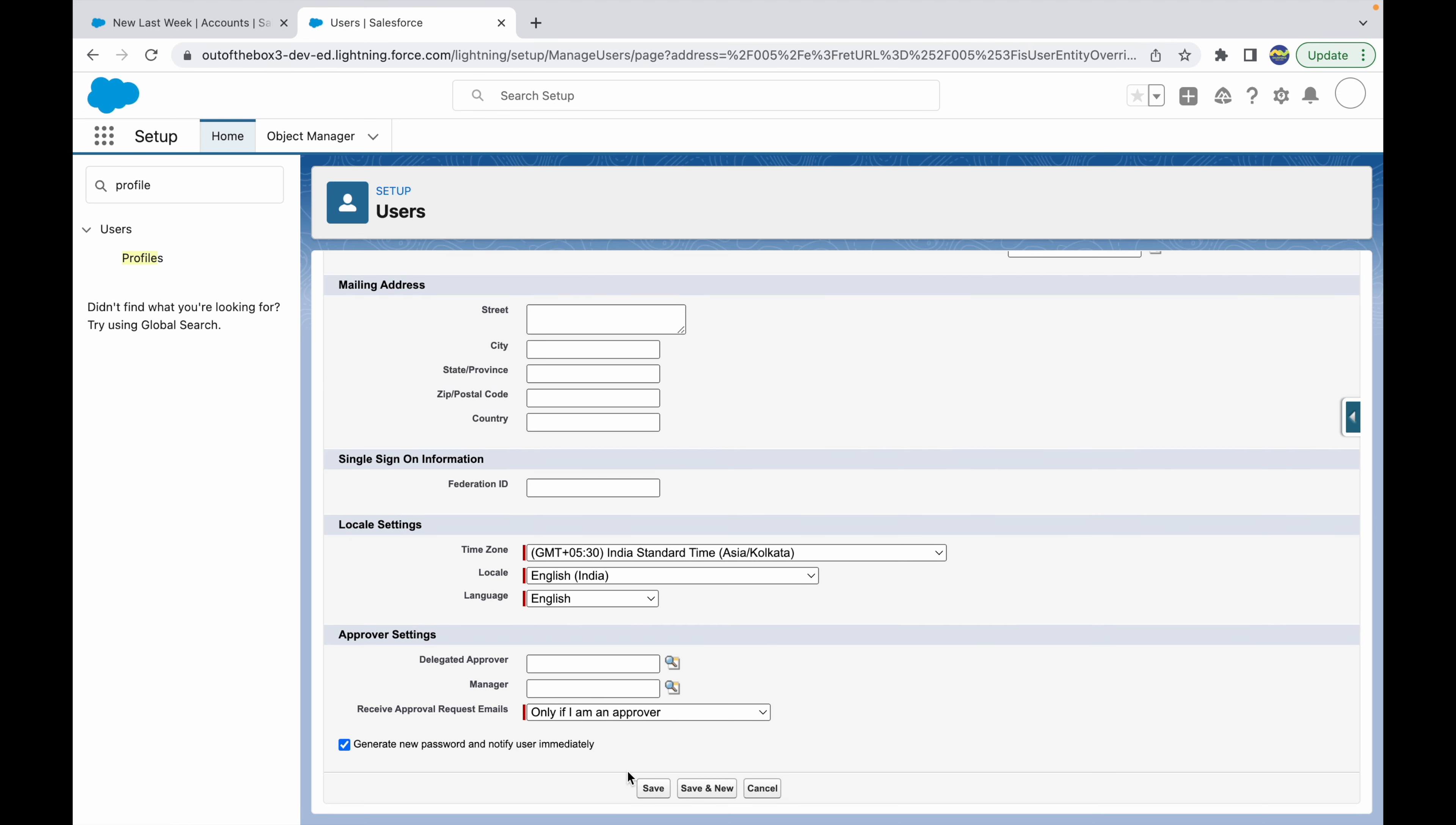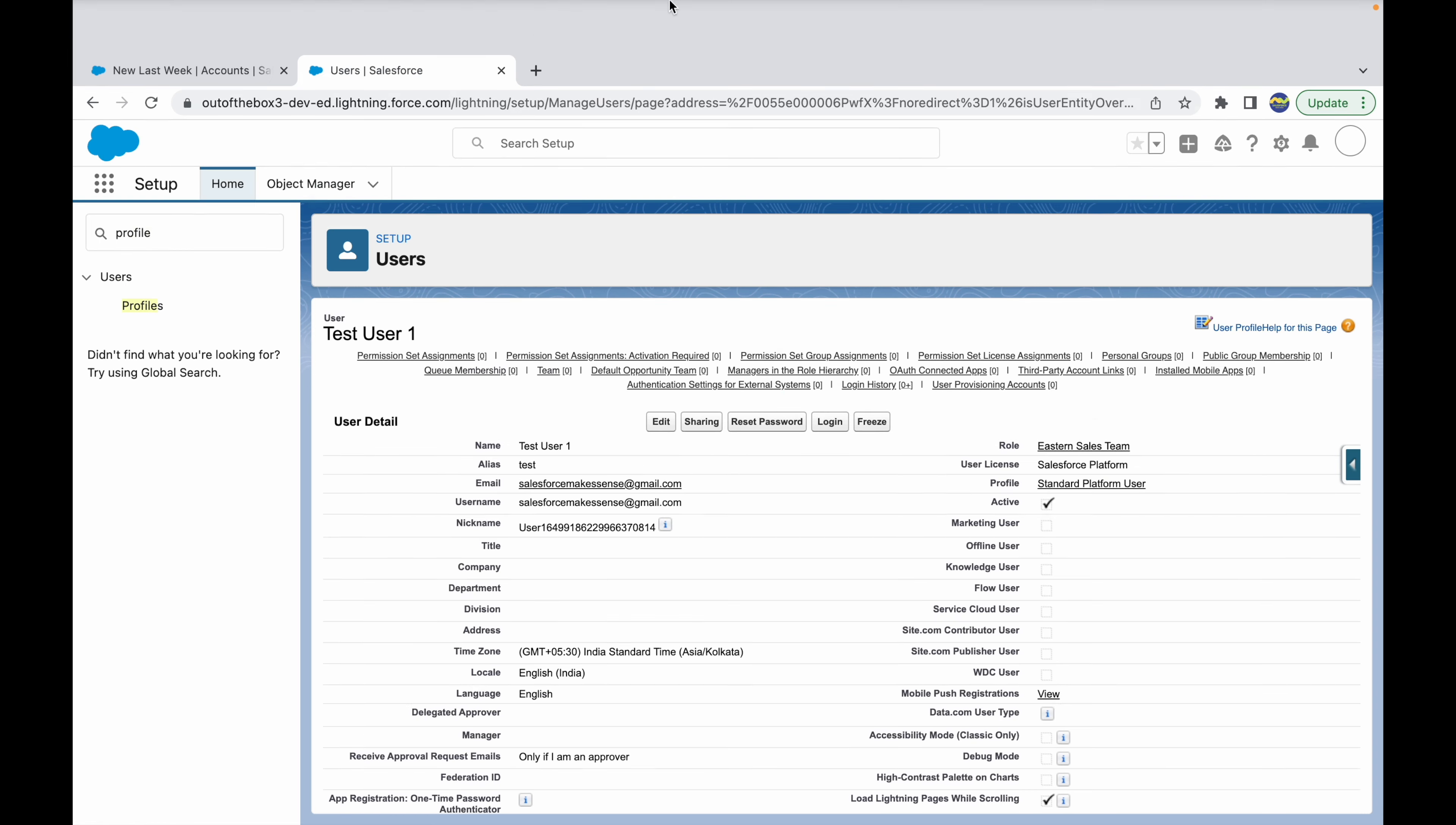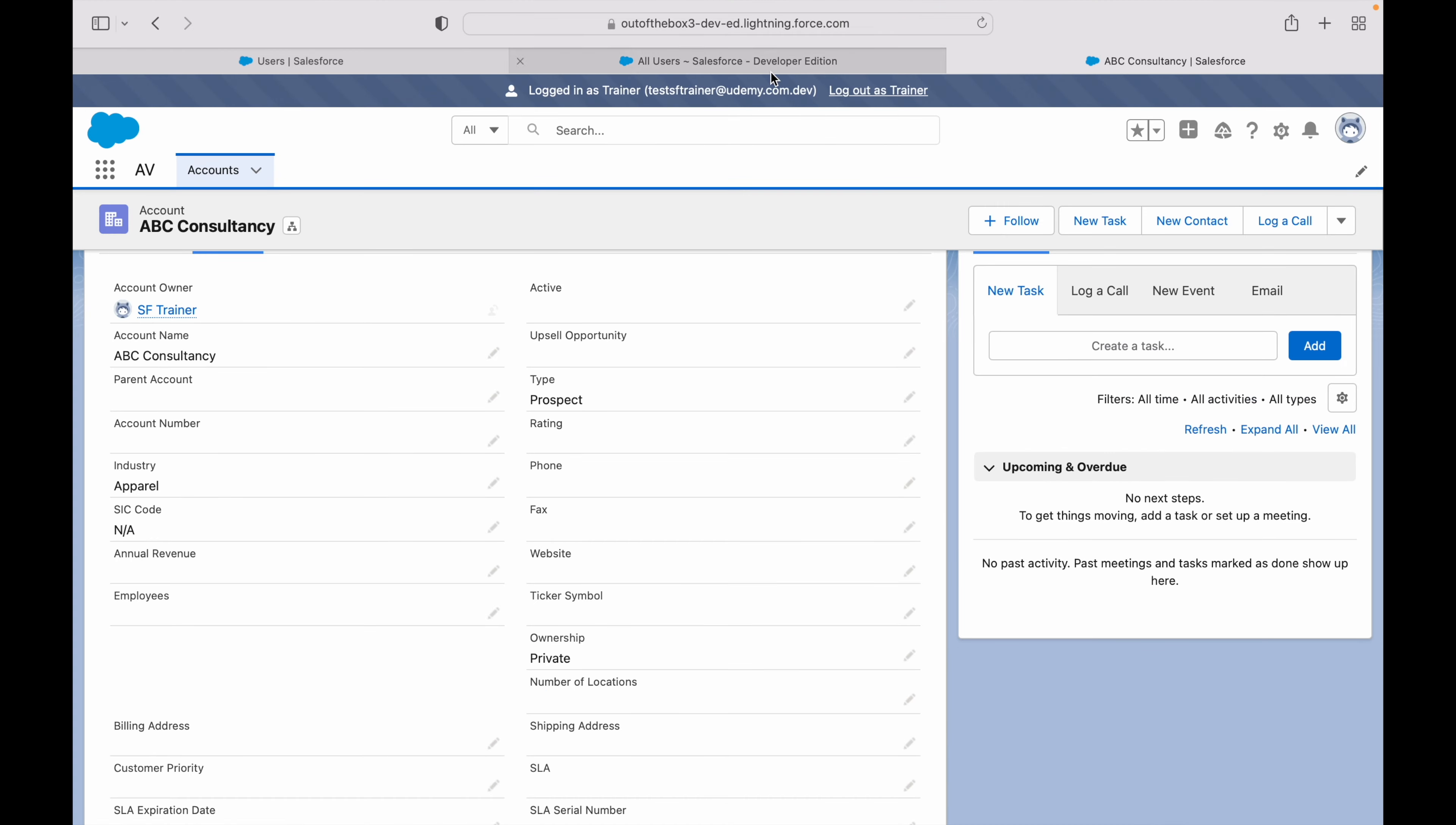I'll say generate new password and notify the user immediately. Let's click on save. Now the user should receive a link on their email to set their password. Let's see how that looks like. Let me click on that link.